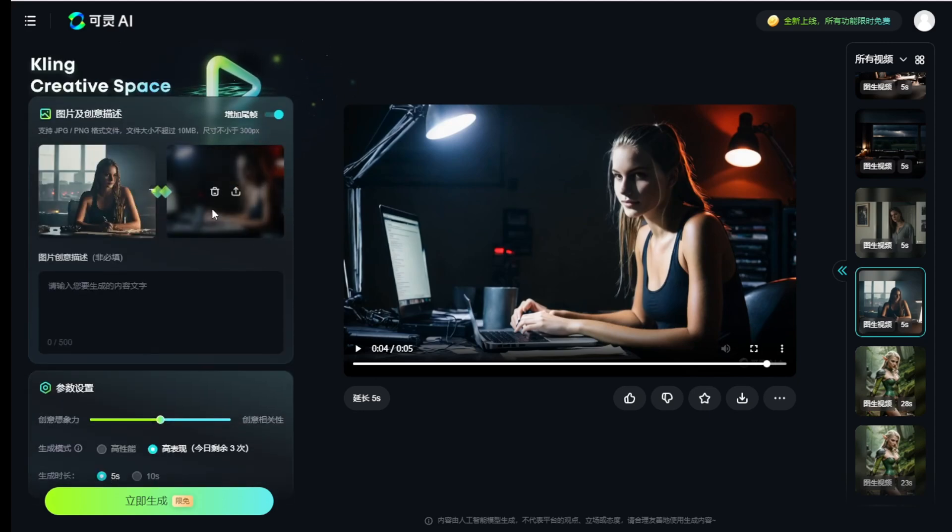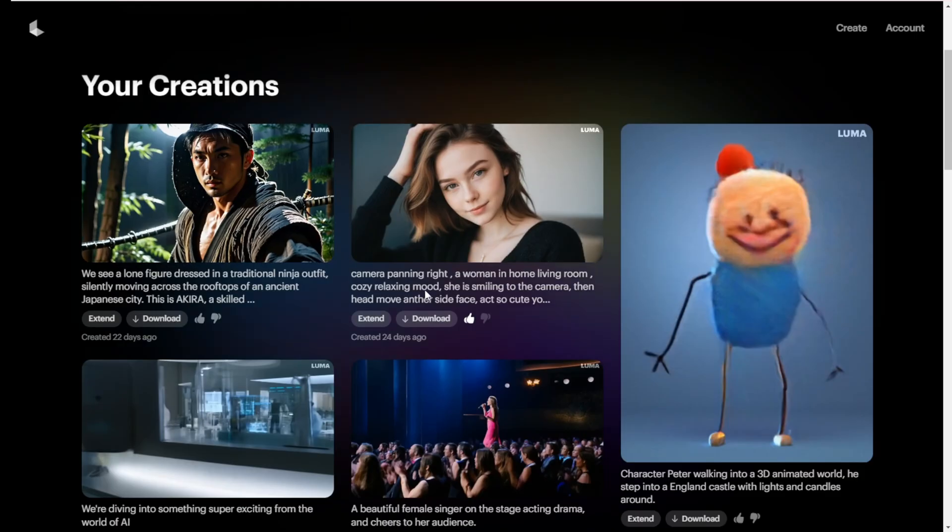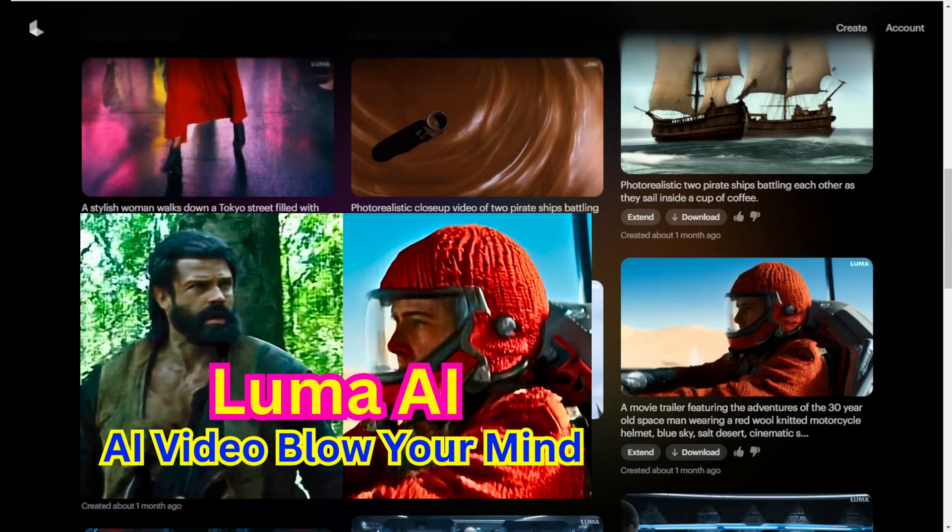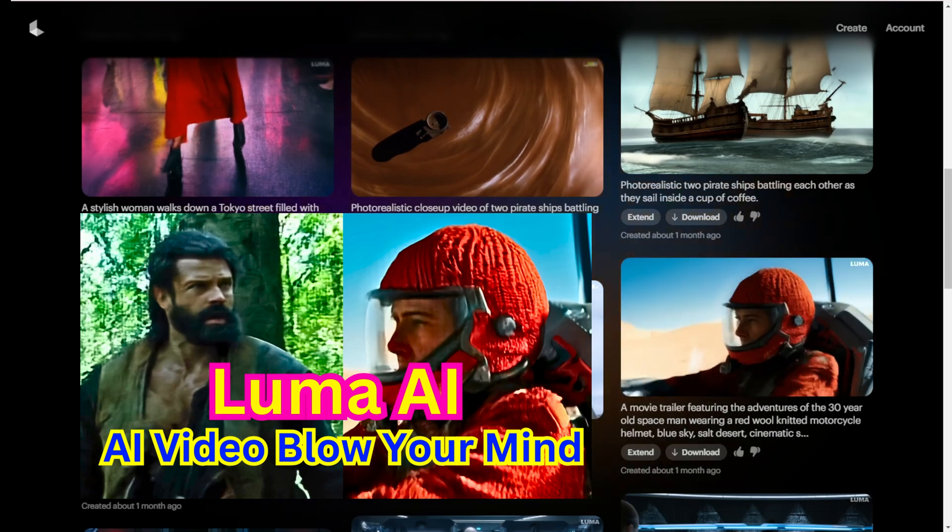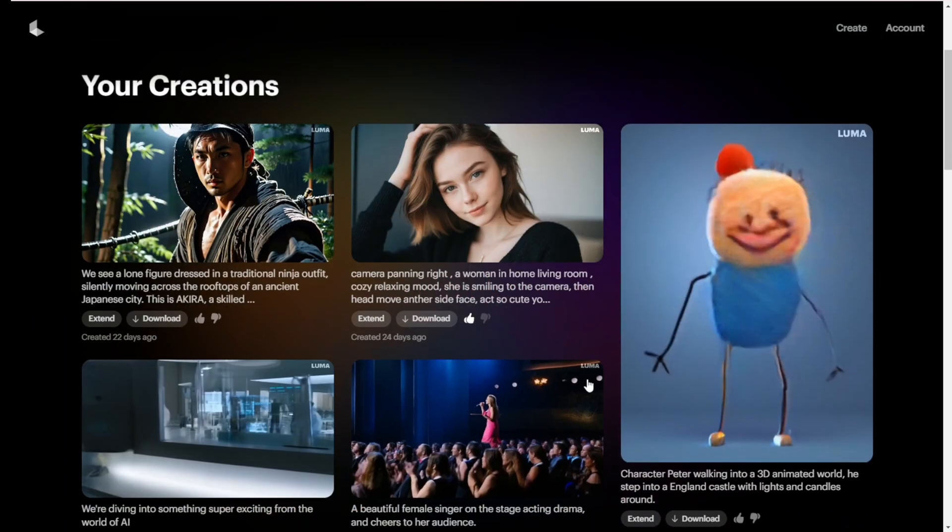This is basically it for the AI video generator. It's a pretty easy UI and self-explanatory. Even in Luma AI, as I demonstrated before, it's quite easy. Even Luma AI has a simpler interface.